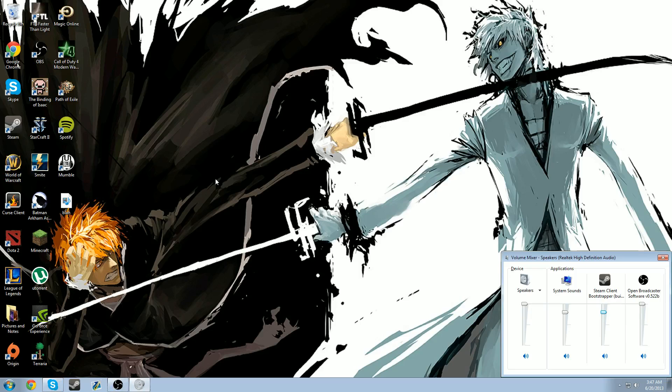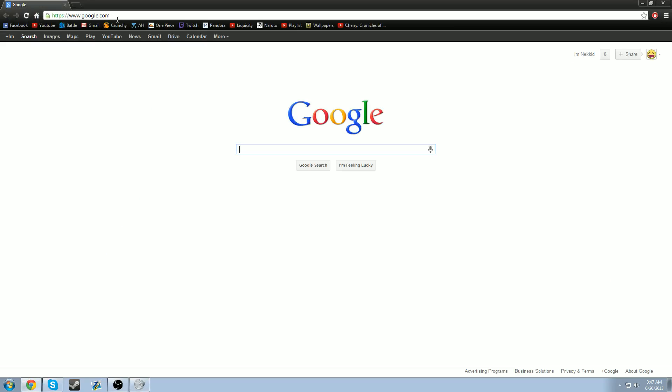Or you can go to your browser. You can go up here again. And you can type in IP chicken. I'm not going to because it would give up my IP. But you can go to IP chicken. Or you could type in, What is my IP? On your browser. And whatever it is, you should give it to your friends.